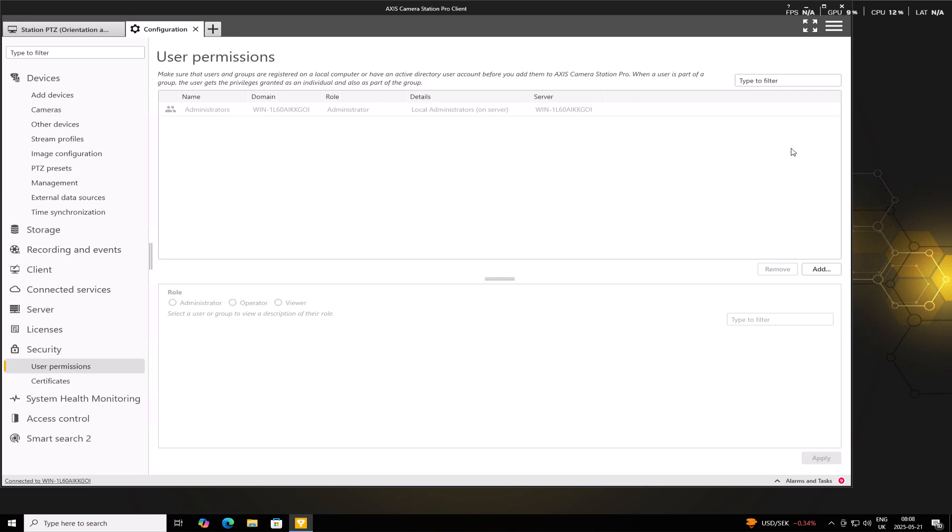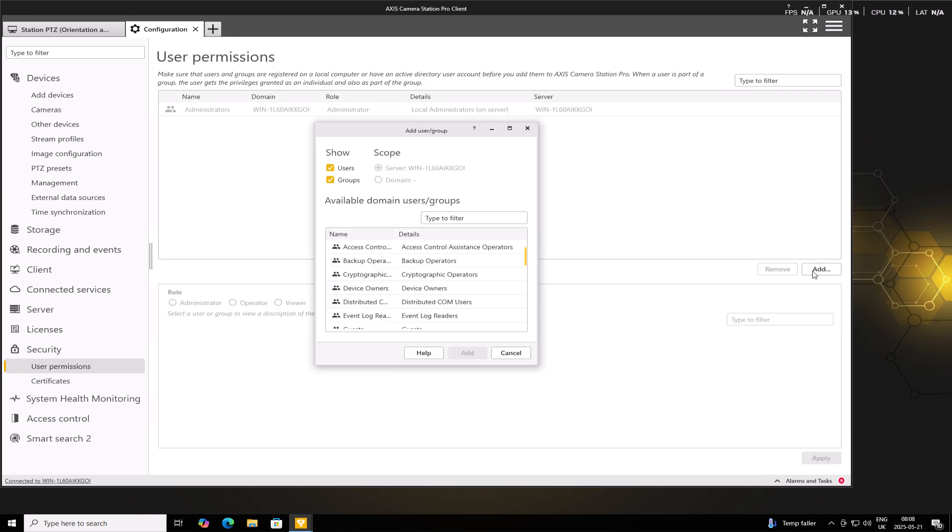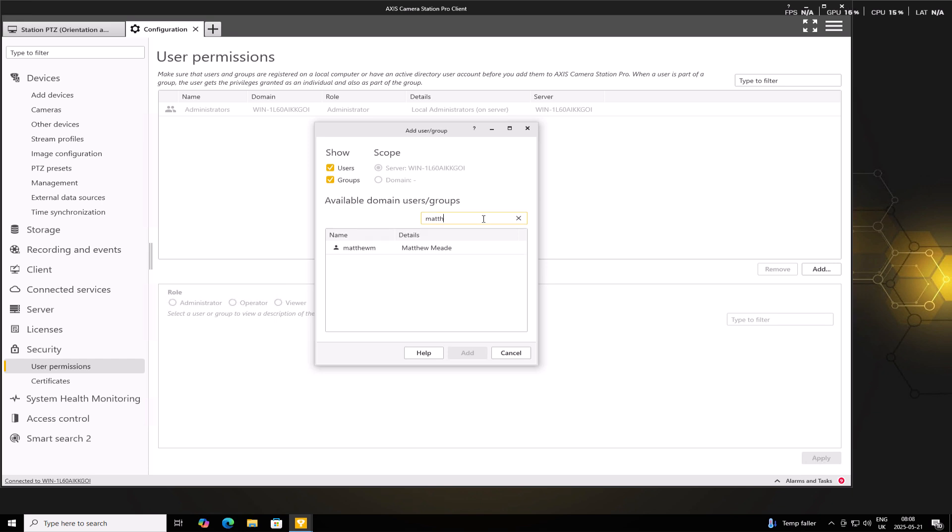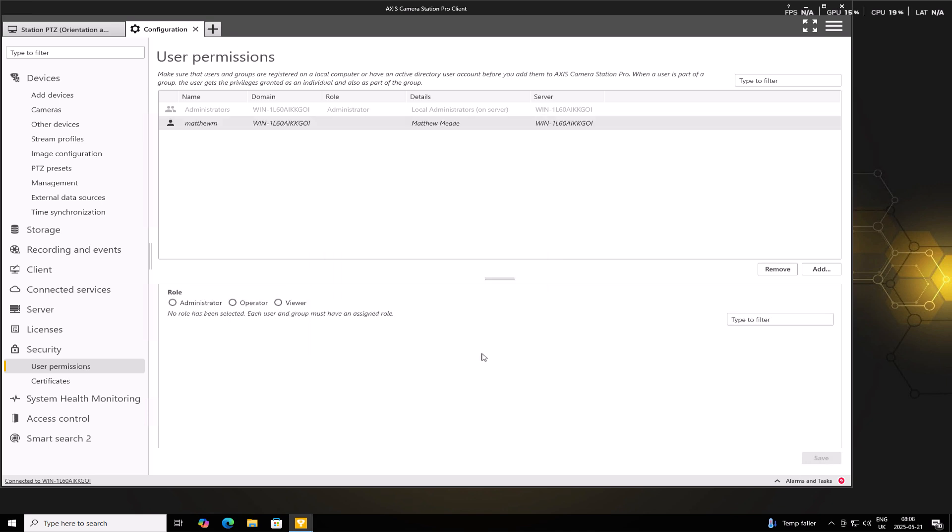To add a user, we'll go to the Add button and we can search for the new user that we've just created. Highlight the user and then click Add.